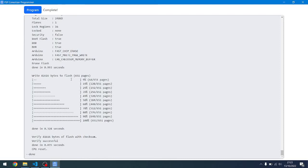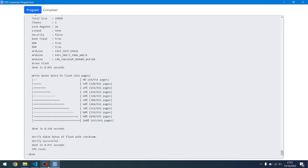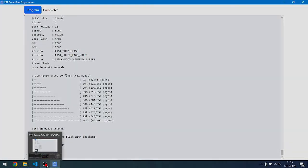That'd be the process for programming the board. Nice and easy, or at least that's the idea. Thanks for watching, and until next time.